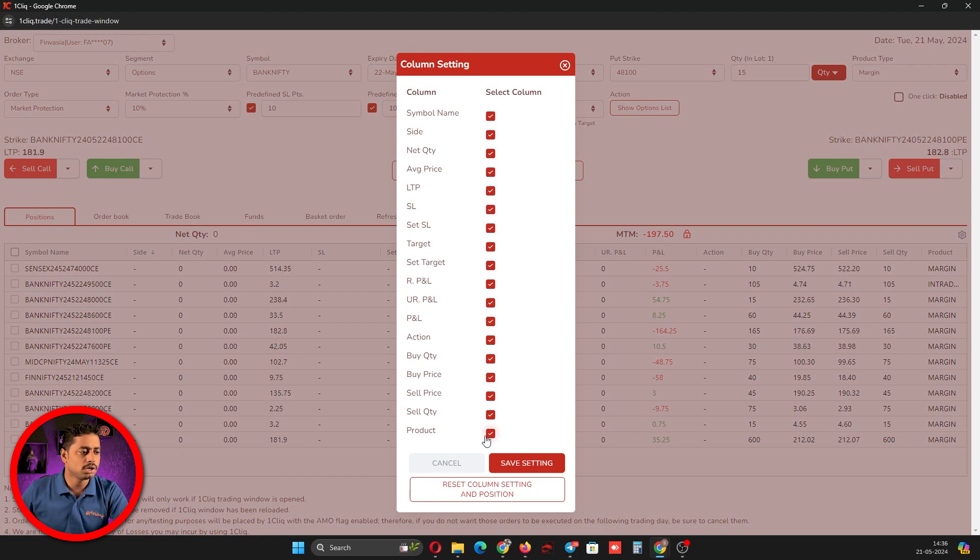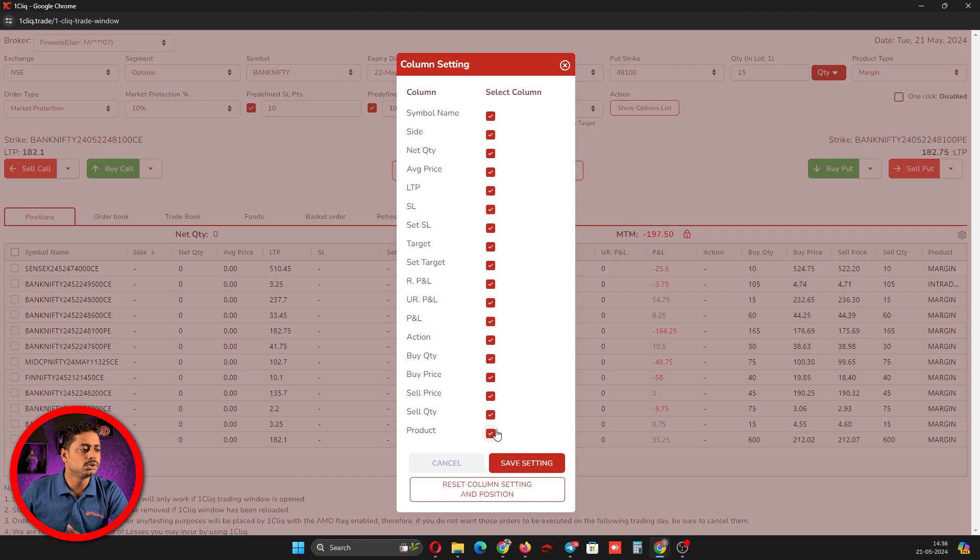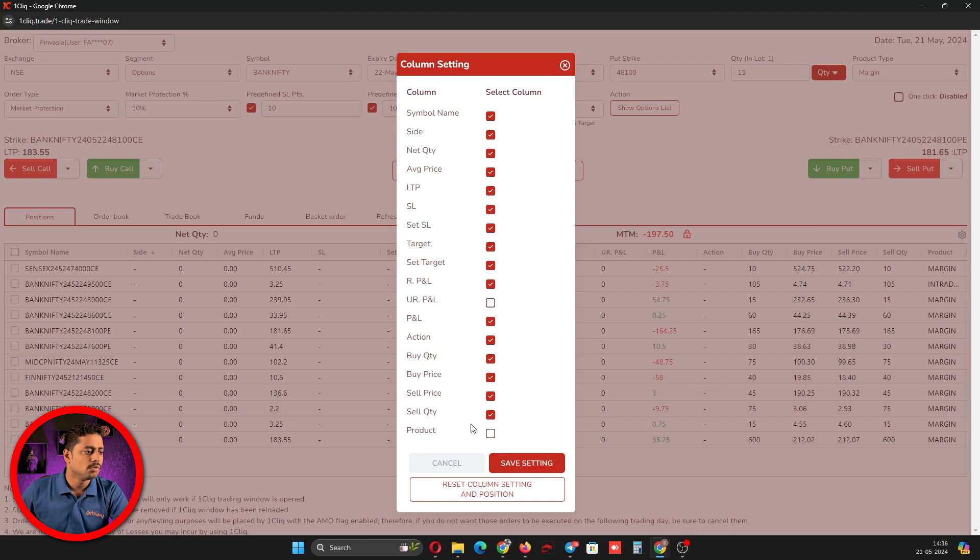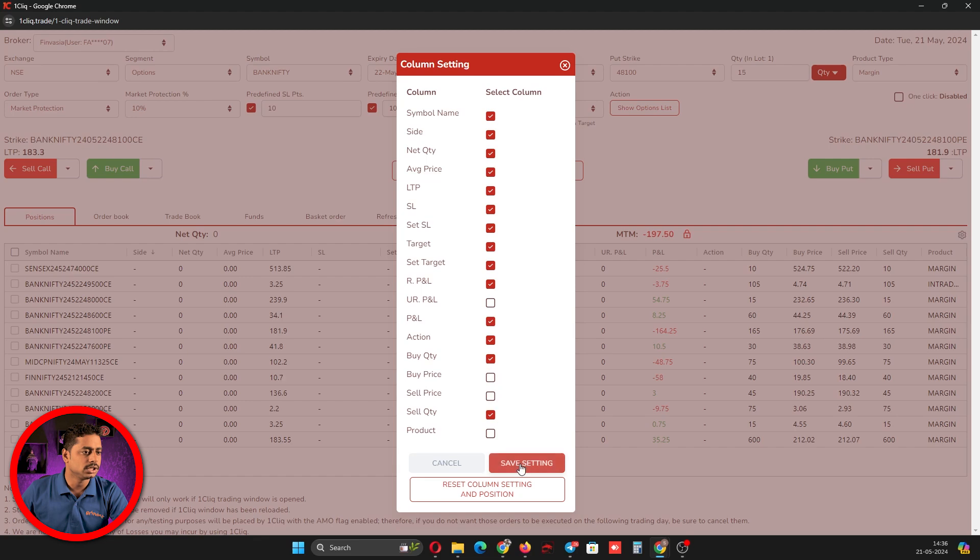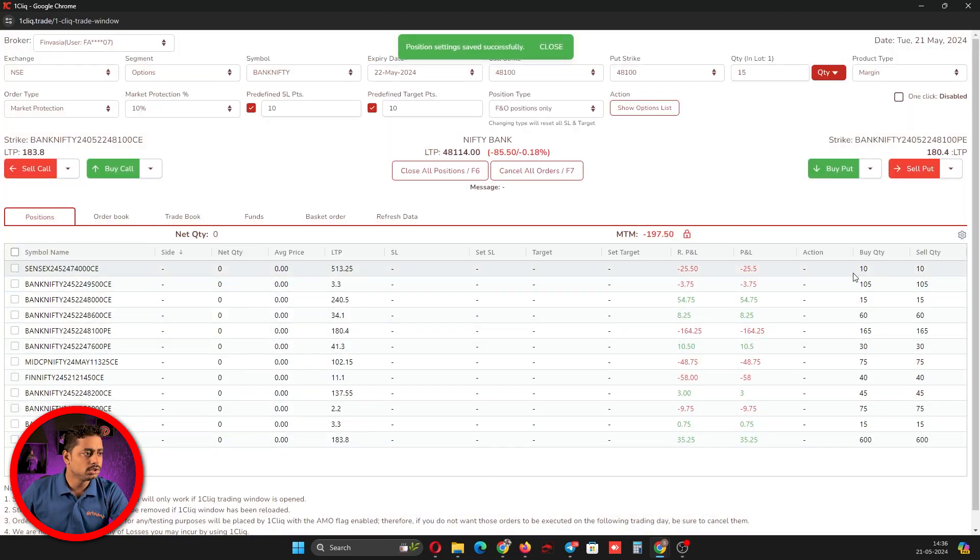If a column is not required and your screen is very wide, you can uncheck it. For example, if unrealized profit is not required, you can uncheck that. Whichever column you feel is not required, you can uncheck and save the setting, and that column will be removed.